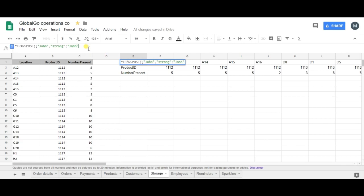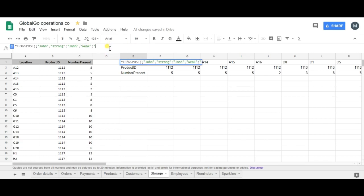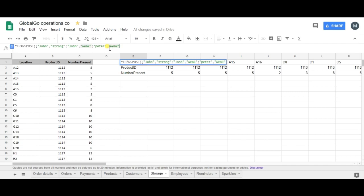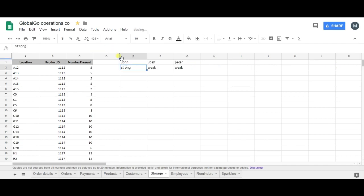Josh is considered to be weak, and we have Peter. So again the semicolon, double accents, Peter. Peter is considered to be weak as well. So weak, and we put in the curly brackets. So curly brackets and a normal bracket, and I'm pushing on enter. And as you can see, the transpose formula successfully put in the names and if they are strong or weak.